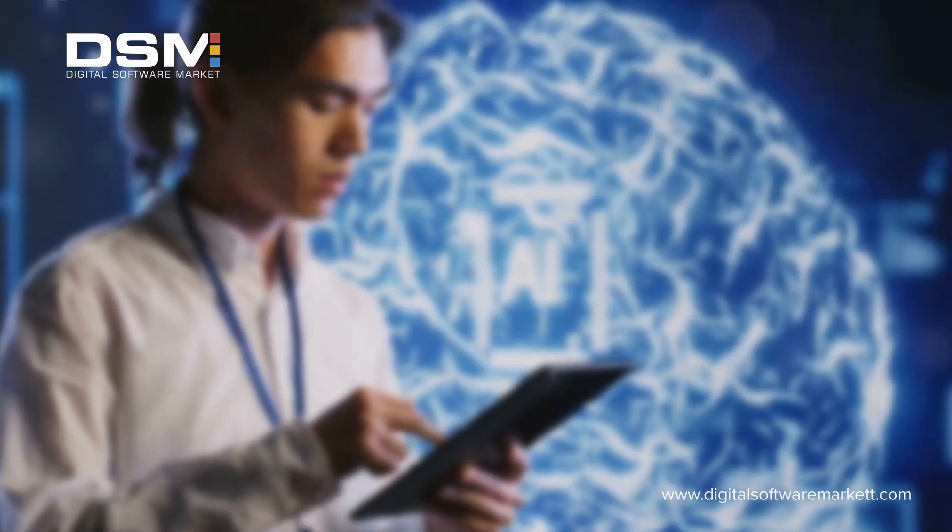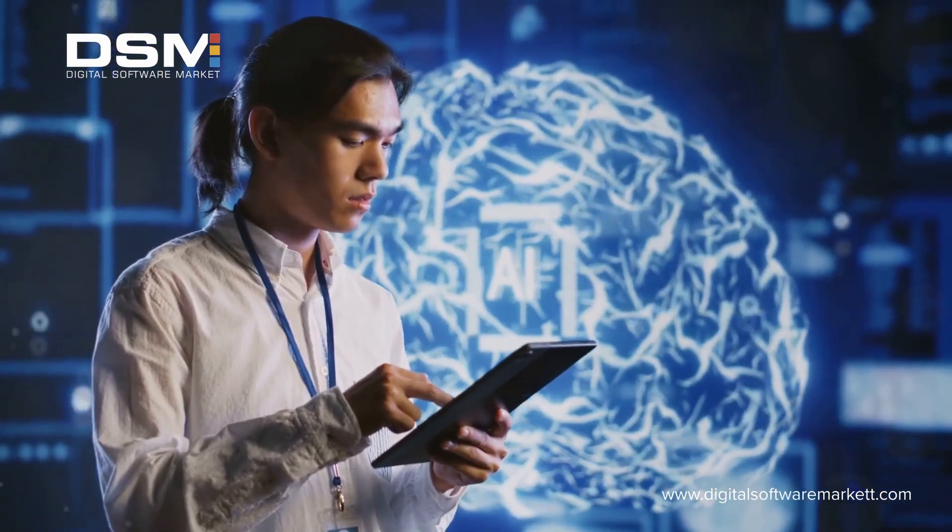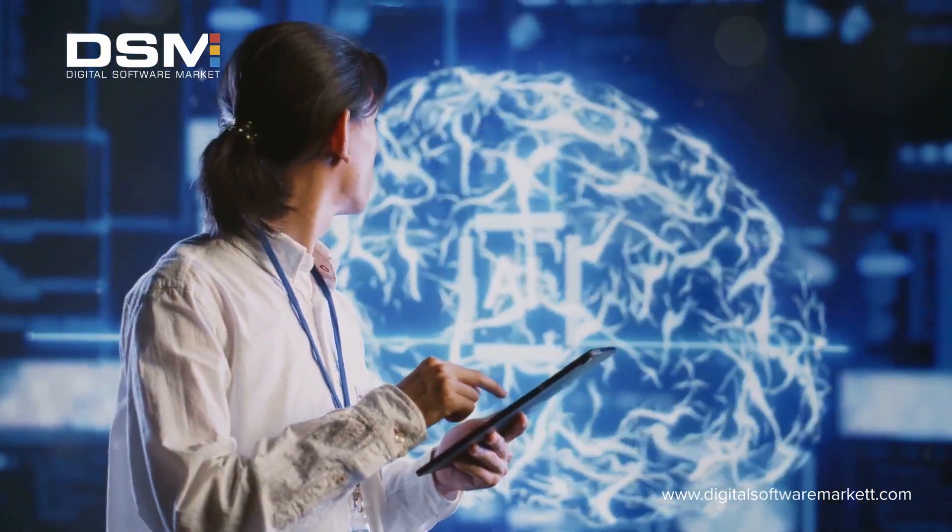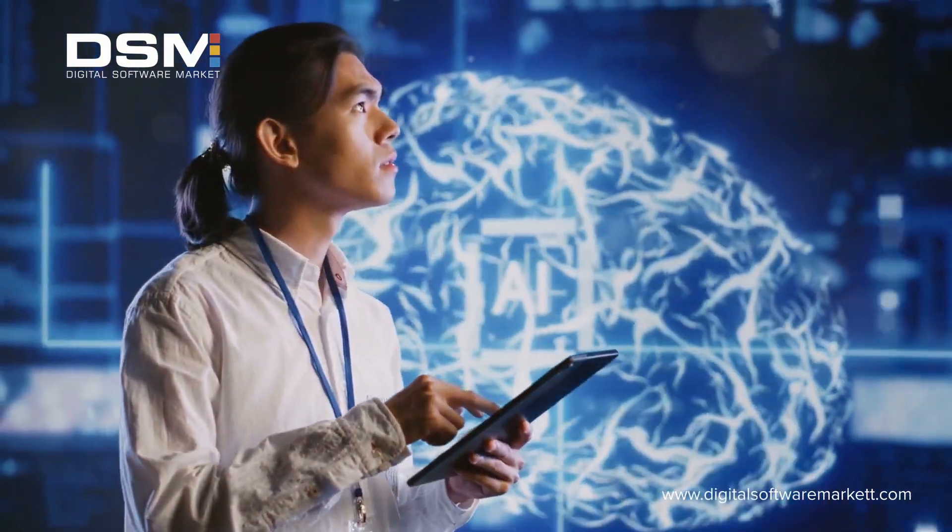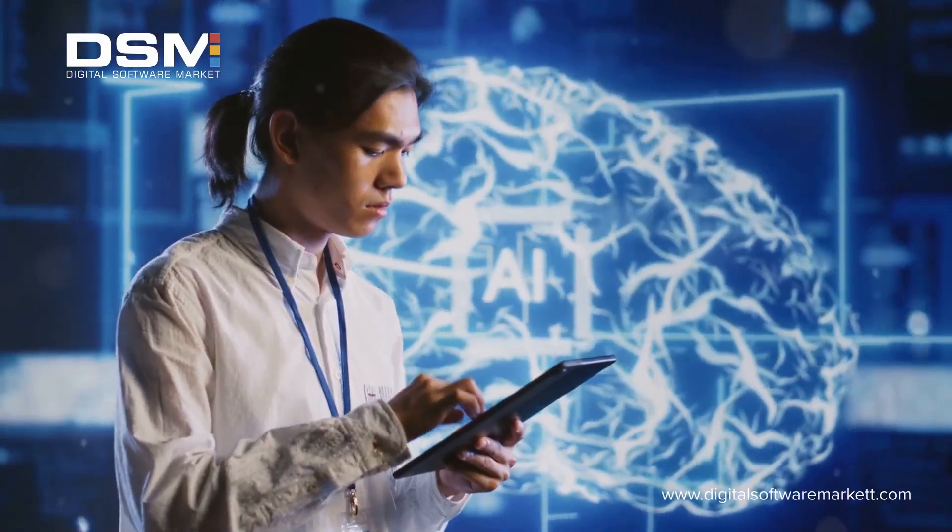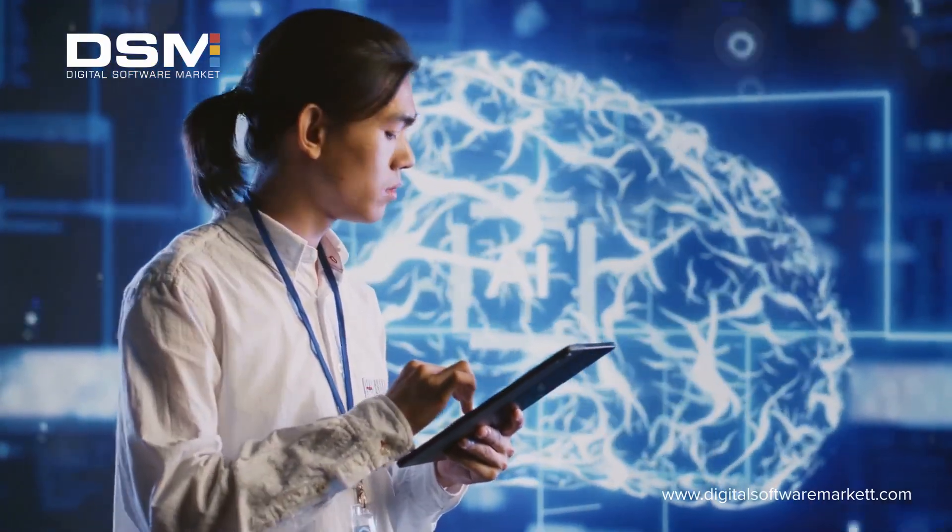It doesn't stop there. The kernel provides predictive maintenance by monitoring usage patterns to foresee potential hardware issues before they disrupt your workflow.